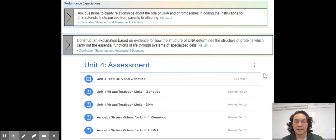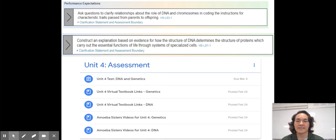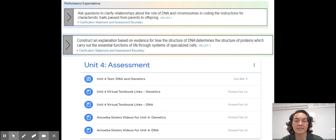Here are your NGSS standards. I like how they're different than in the past — they say things like 'ask questions to clarify relationships,' wanting you to really dig deep and think critically. This will be really important as the technology around DNA and genetics keeps improving, with things like CRISPR coming out. You will need to ask questions about how they work and think about the bioethics involved. We also need to construct an explanation for how the structure of DNA determines the structure of proteins — going from DNA to RNA to protein.